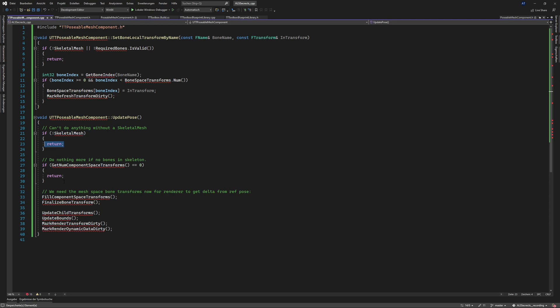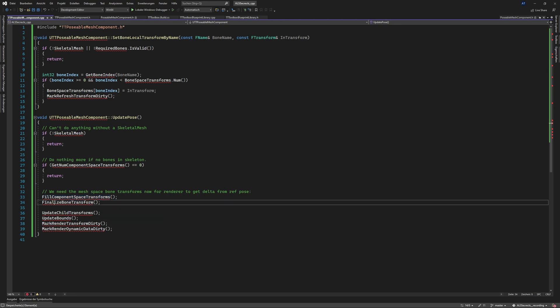Then do nothing with no bones on the skeleton that's also from the posable mesh component and then we need to call a lot of methods. So we need to fill the component transform component space transforms finalize bone transform update child transforms update bounds.